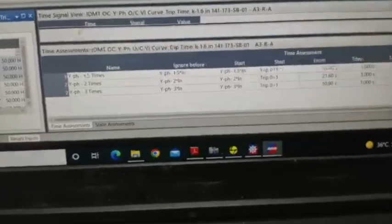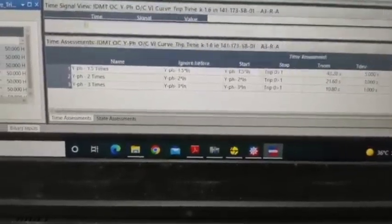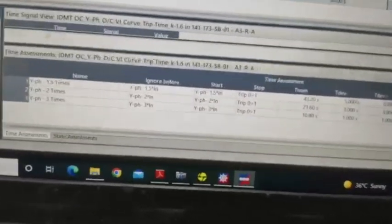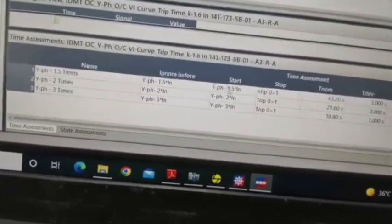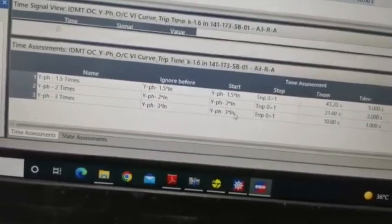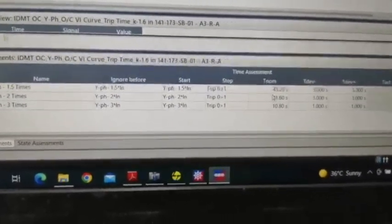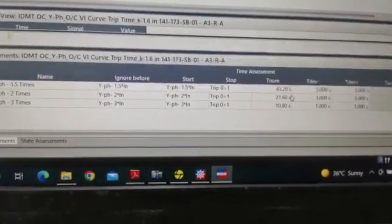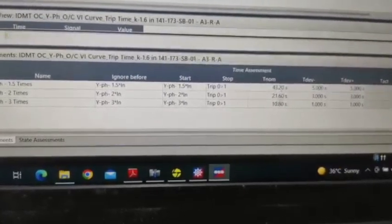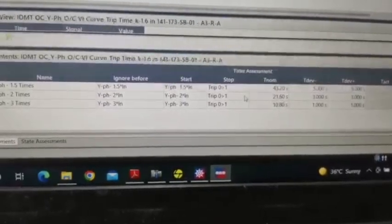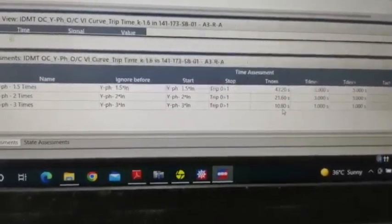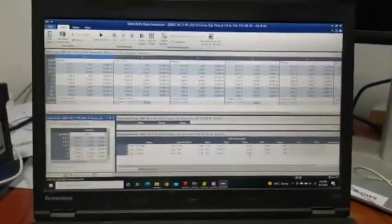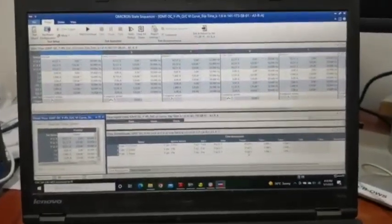This is the IEC very inverse curve and then K factor is 1.6. Now we are injecting 1.5 times and 2 times and 3 times. Actually nominal timing is 43.20 seconds for 1.5 times, 21.60 is for 2 times, and then 10.80 seconds for 3 times. Now we have start the injection, check the timing.